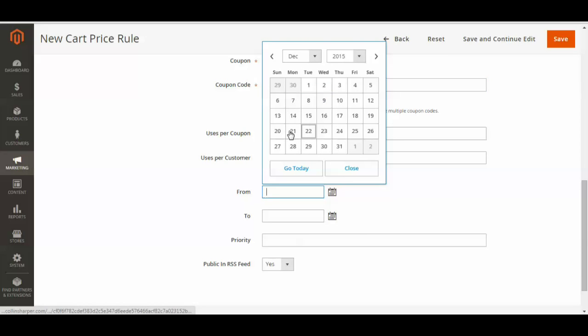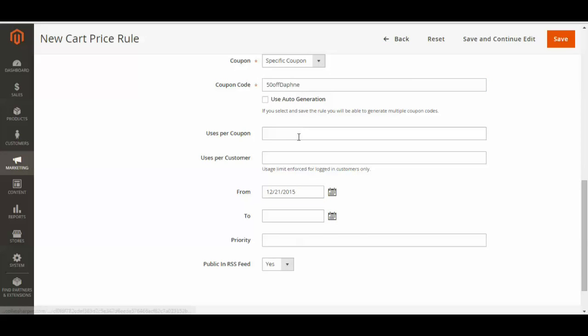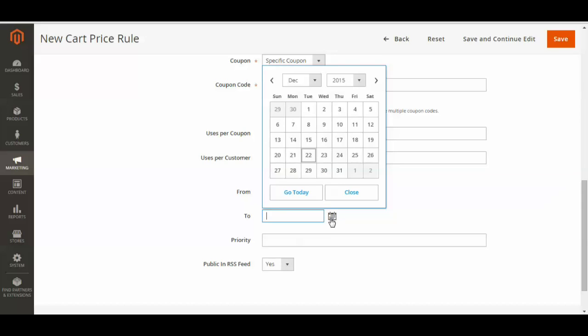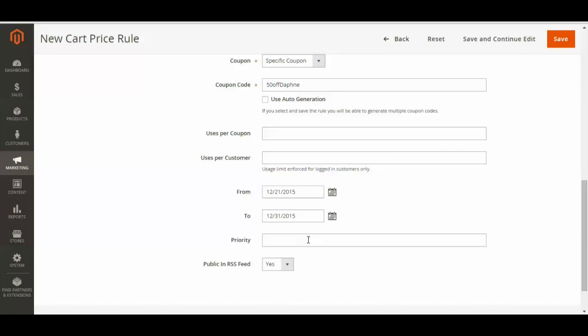This is the date you select it to be active and then you select the date you wish it to become inactive. And then you can select its priority, but that's not majorly important.